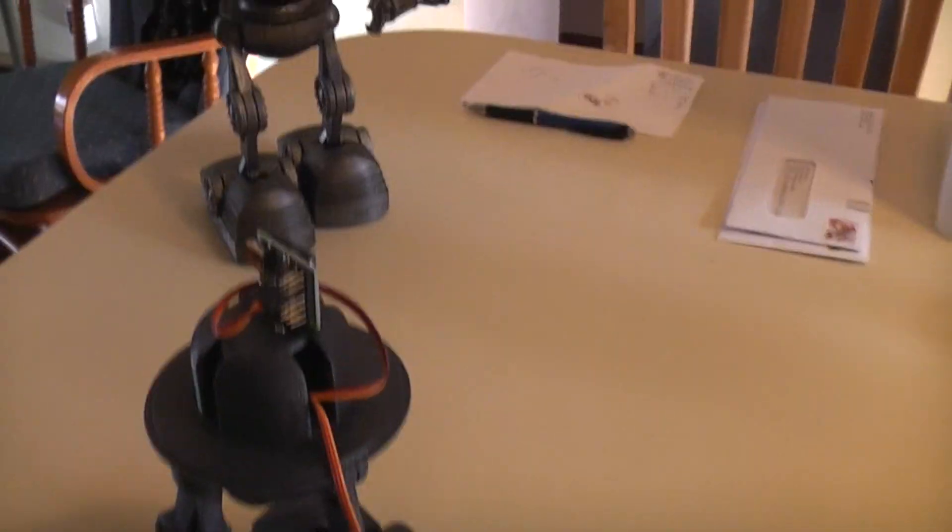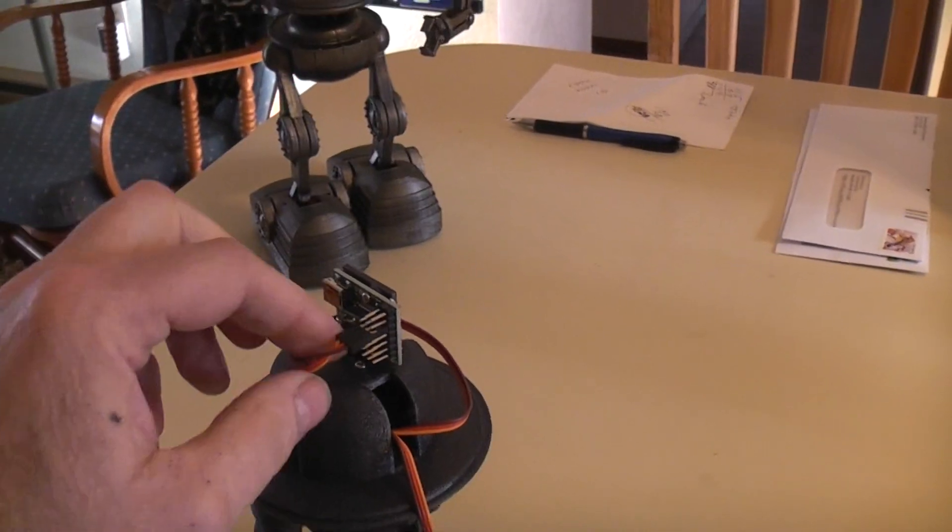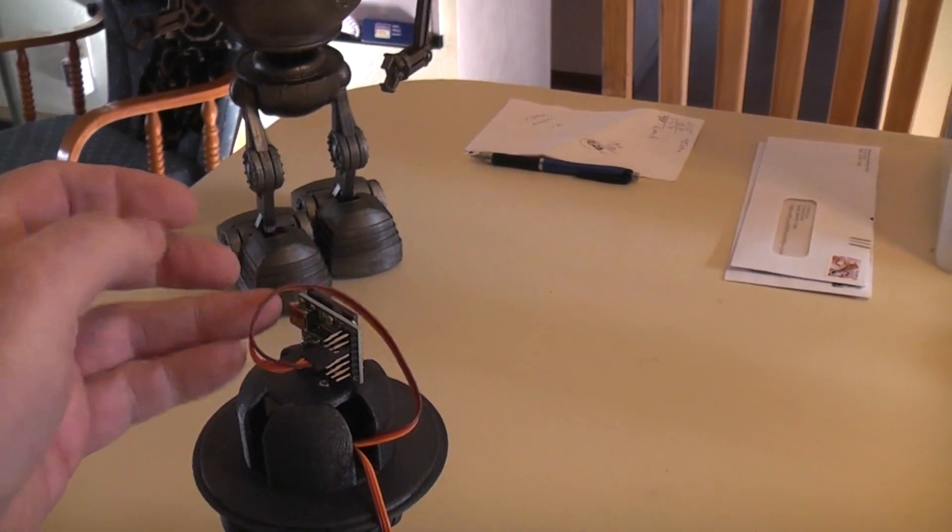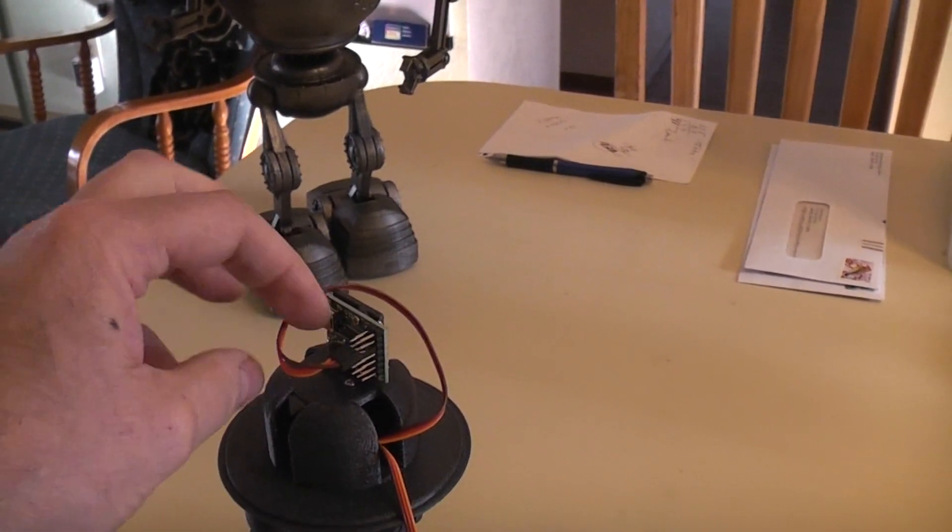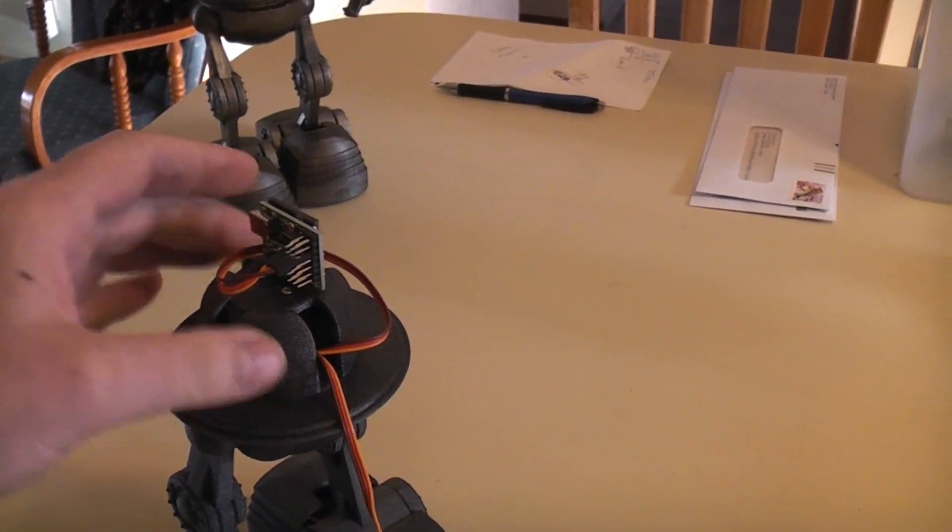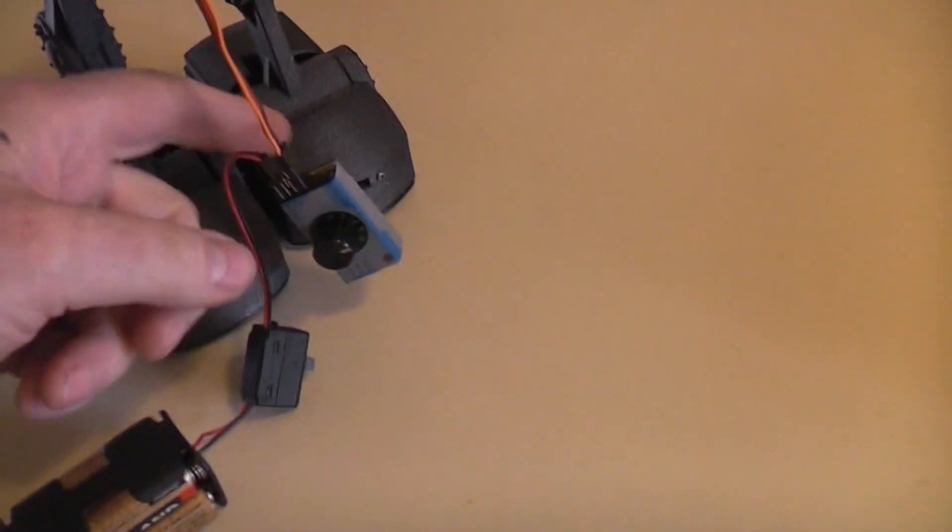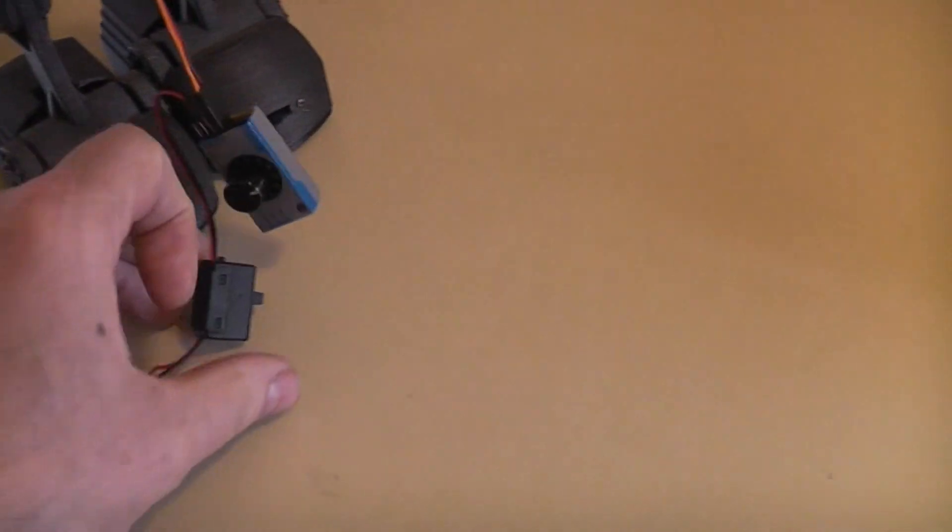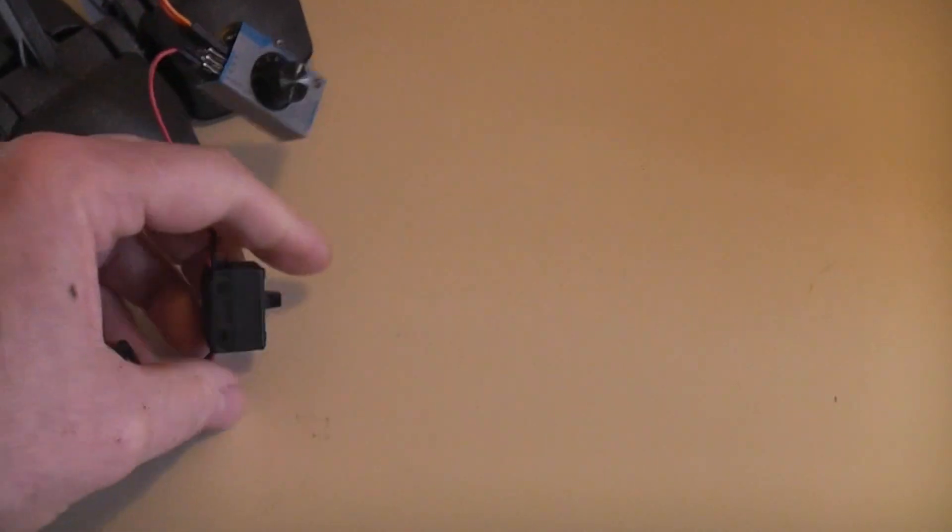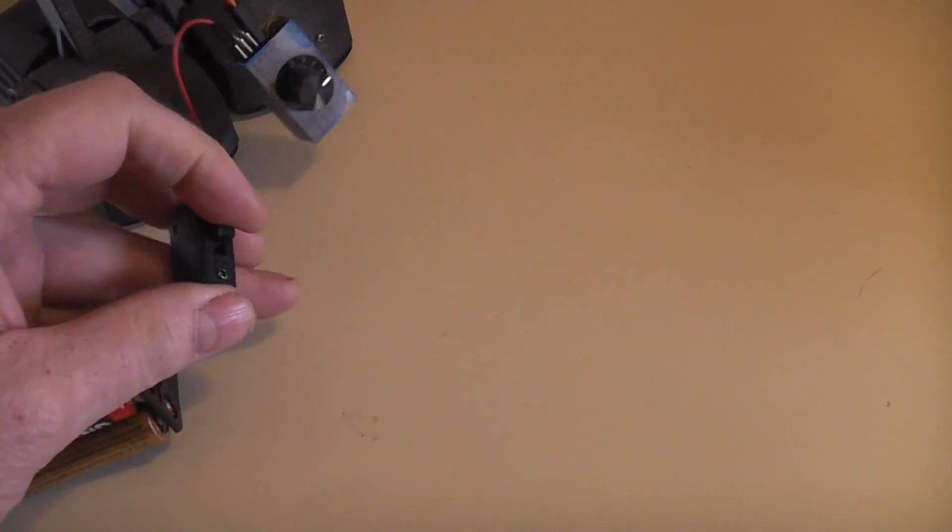So right now the only thing that's connected to the Pololu is the waist turn and I won't even be turning that on which would be the switch on the back of the foot. Instead let's just use the servo controller.